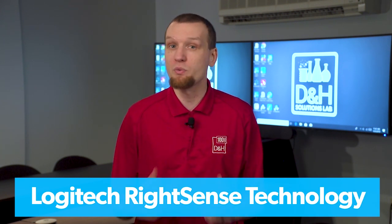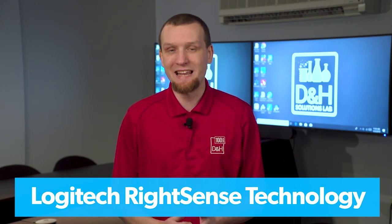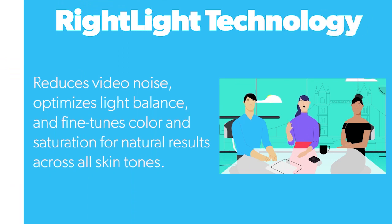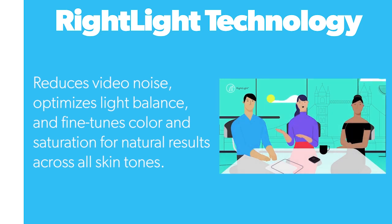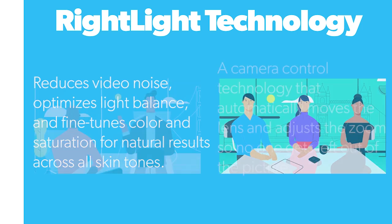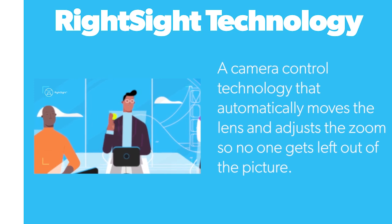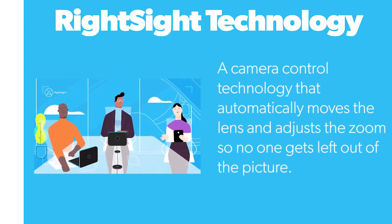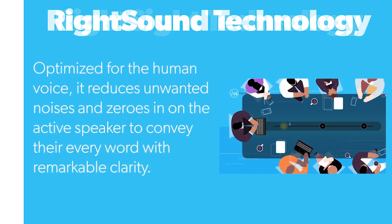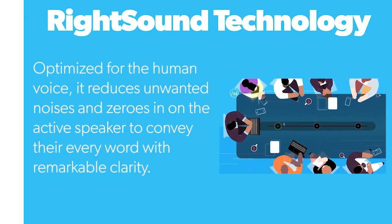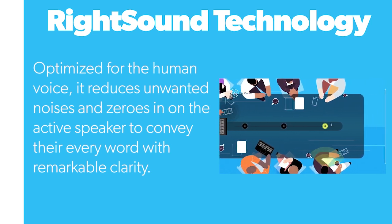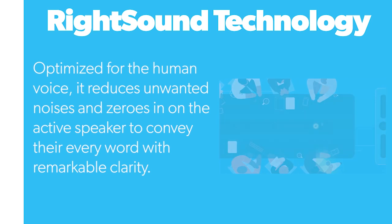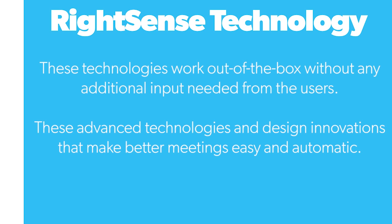RightSense is actually built on three different pillars: RightLight, RightSight, and RightSound. RightLight helps everyone look their best. No matter what the lighting situation is, whether it's heavily backlit or frontlit, RightLight auto-balances each person individually and ensures that their skin tones are natural. RightSight is a camera-controlled technology that automatically moves and adjusts the camera based on the number of people that are in the conference. RightSound reduces the amount of unwanted noise and makes sure that every person that's part of this conference is heard equally, no matter how loud or how soft they are speaking. And best of all, all these technologies work automatically, without any input from the user.